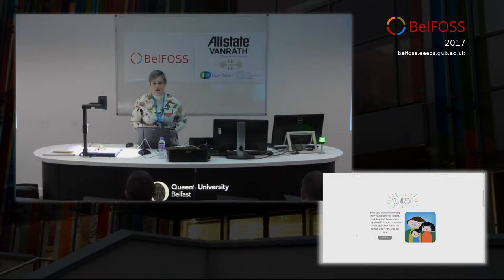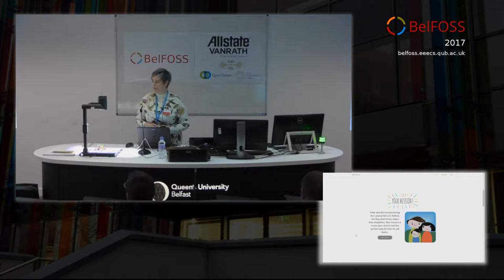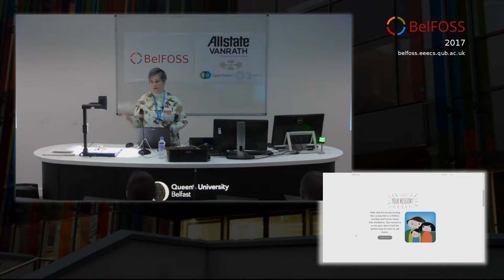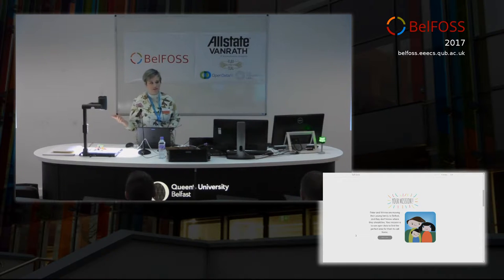Hi, my name is Rose King Quinn and I'm a software engineer with Nuada Consulting. Along with a couple of other contributors to the project, we entered the Open Data NI competition.